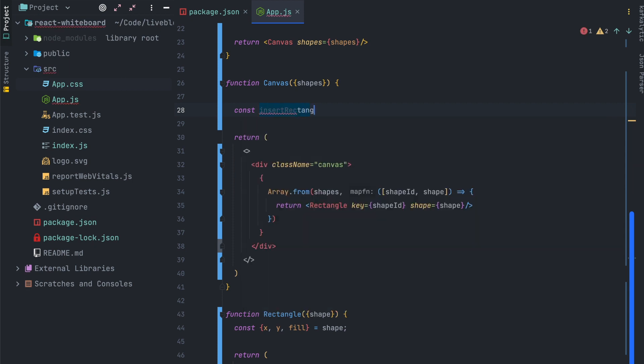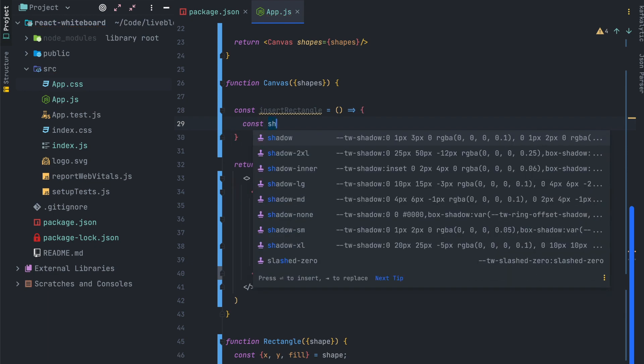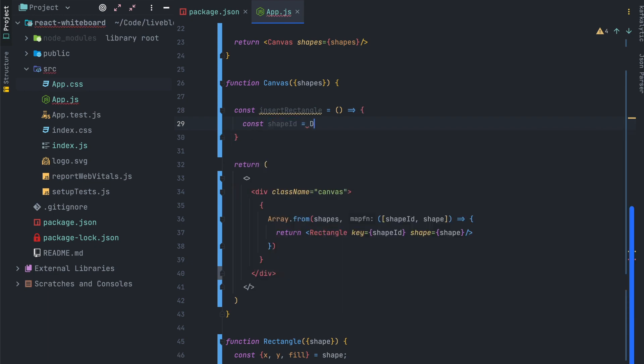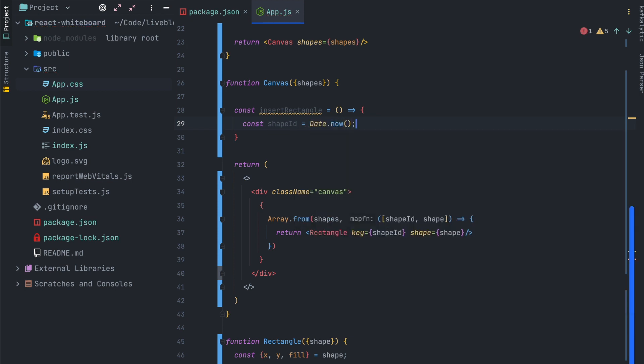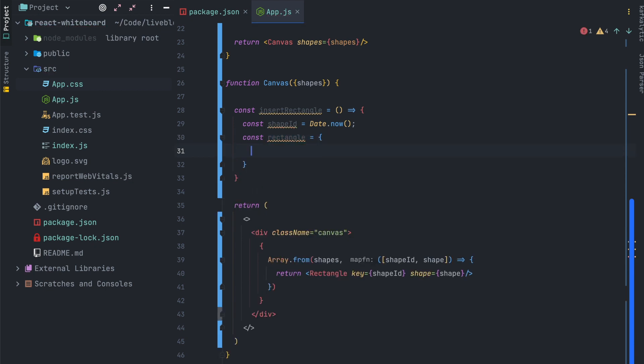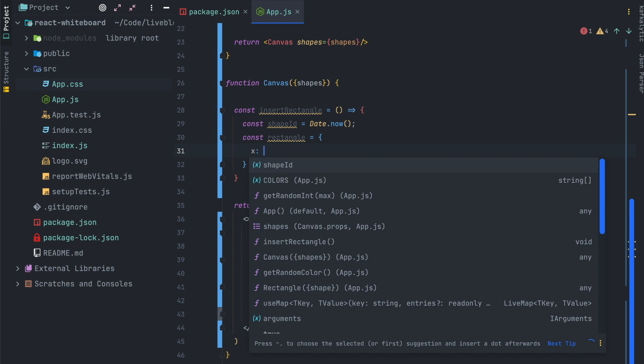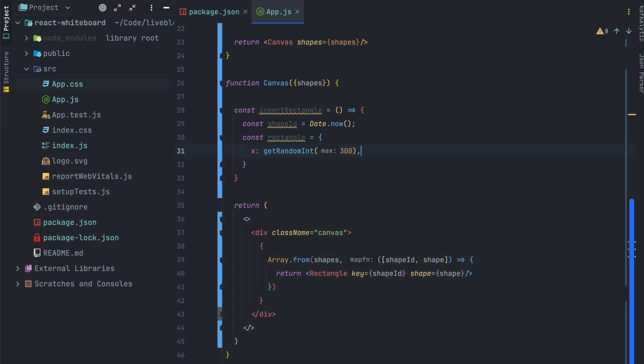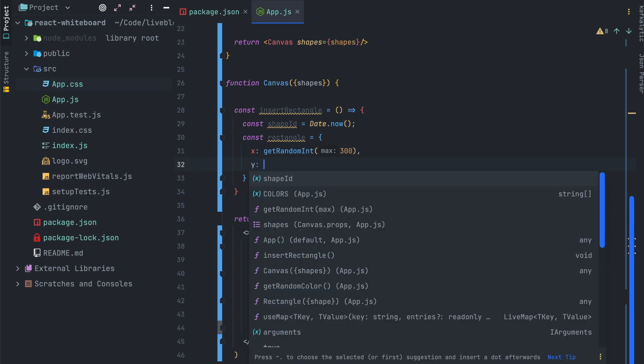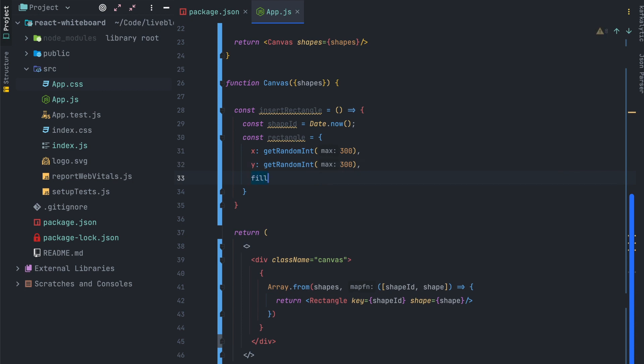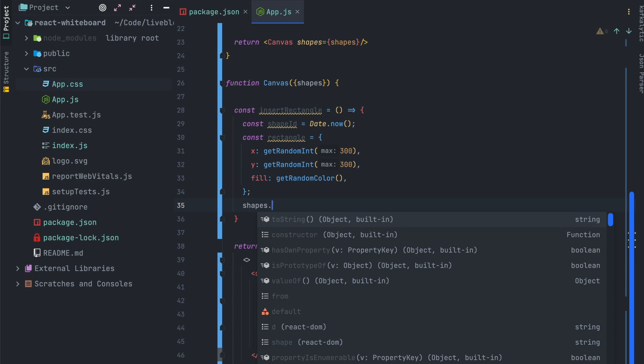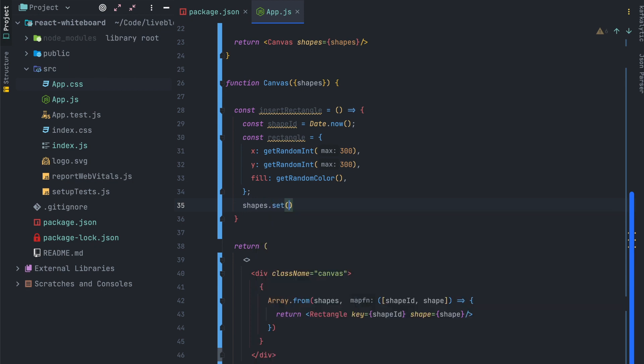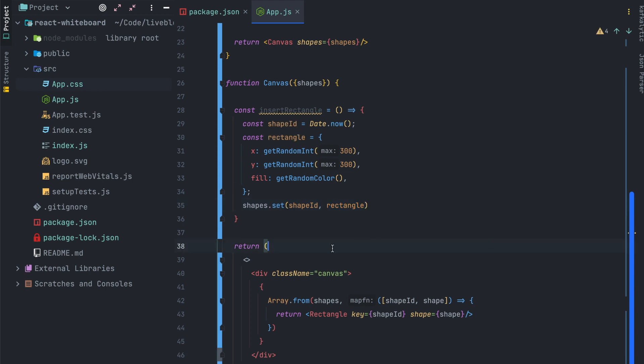Let's slow down for a few seconds. We will create a function called InsertRectangle. Its goal will be to create a new rectangle on the whiteboard. For that we will create a shape ID. So the shape ID will be the unique identifier of a specific shape and we will create a rectangle object that contains the position of the shape and the color of the shape. You have to remember that we have created a shape map which will handle all the shapes of the whiteboard. And we can after that call the shapes.set function to add our new shape in the shape list or the shape map if you prefer.